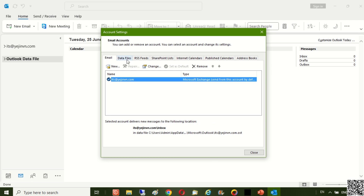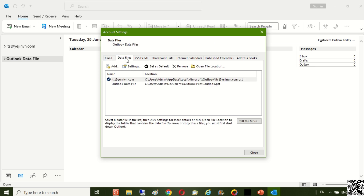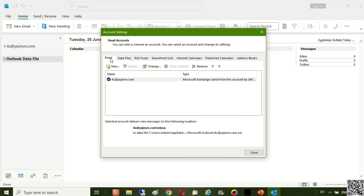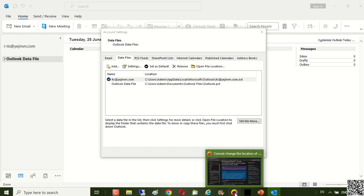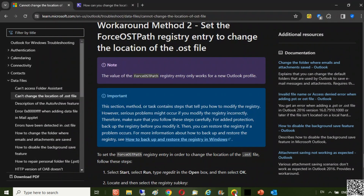Here is the default Outlook OST file location on the C drive. When the OST file is saved on the same drive as the operating system and applications, the risk of file corruption increases due to disk errors. Changing the OST file location reduces this risk and ensures data integrity.